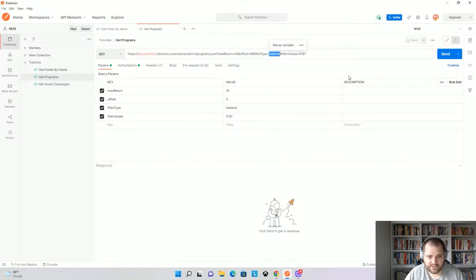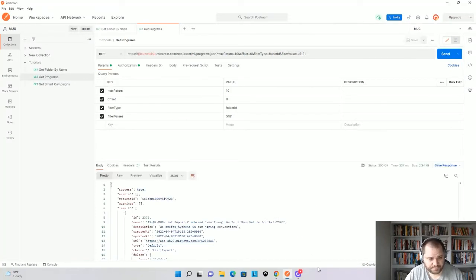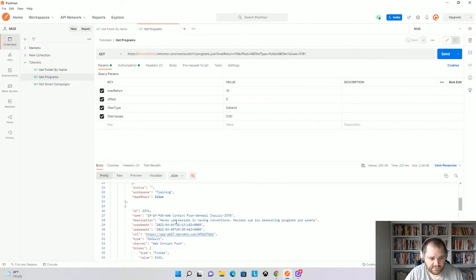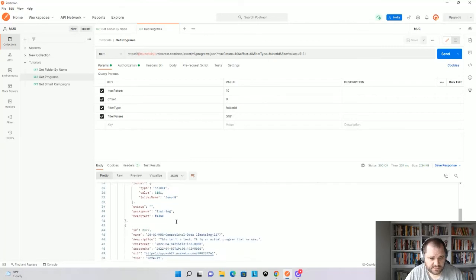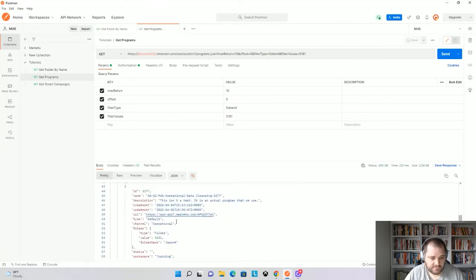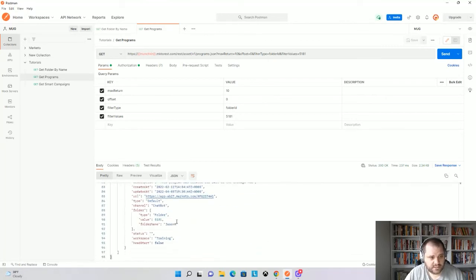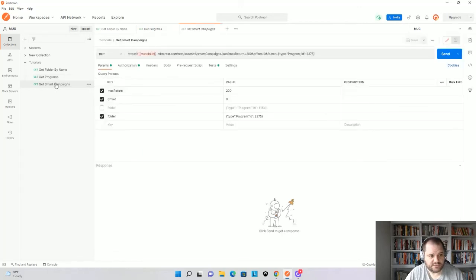So that's why the call looks like this. We'll run that. And we'll see I get all of those programs within that folder. But now let's look at one more call, which uses that folder's parameter in a different way.